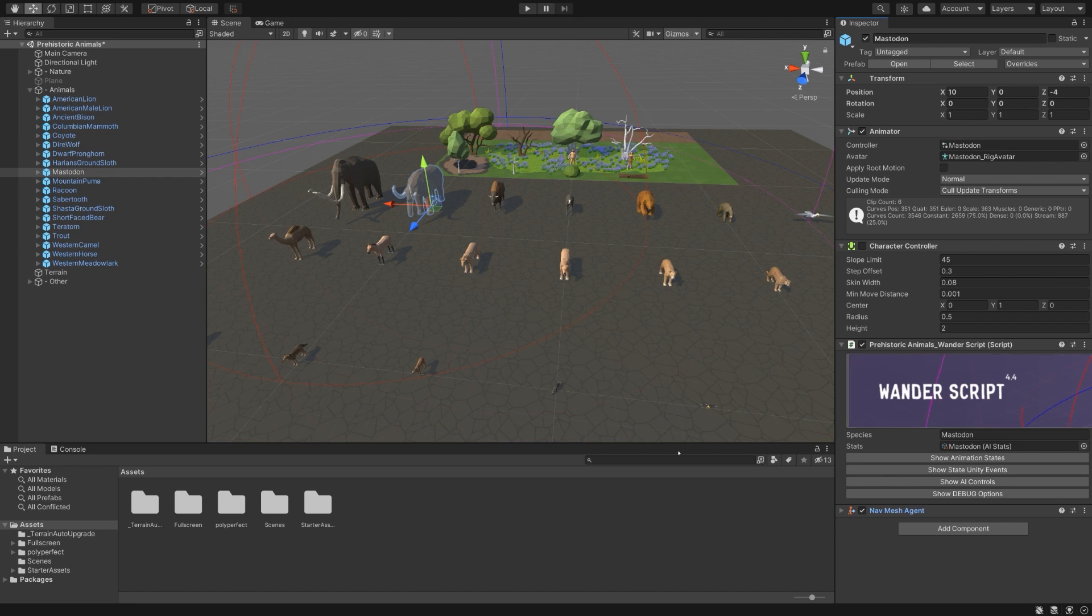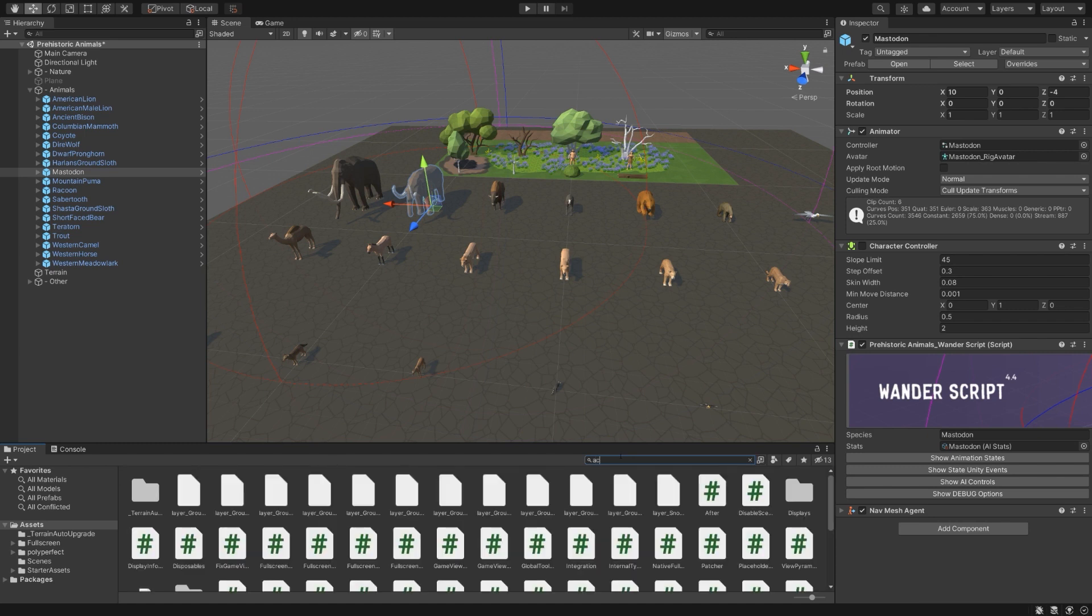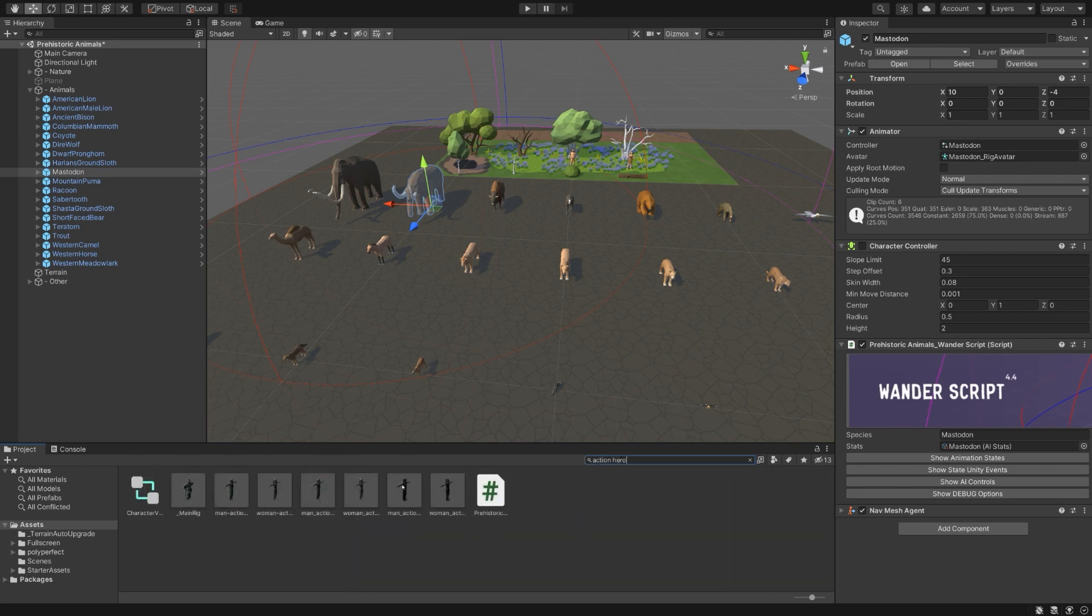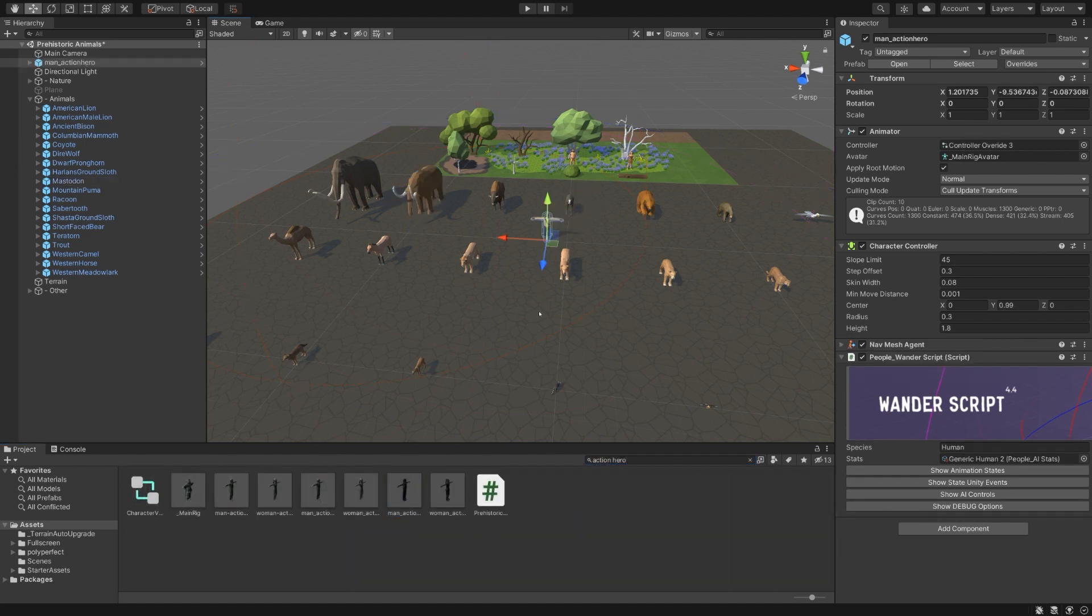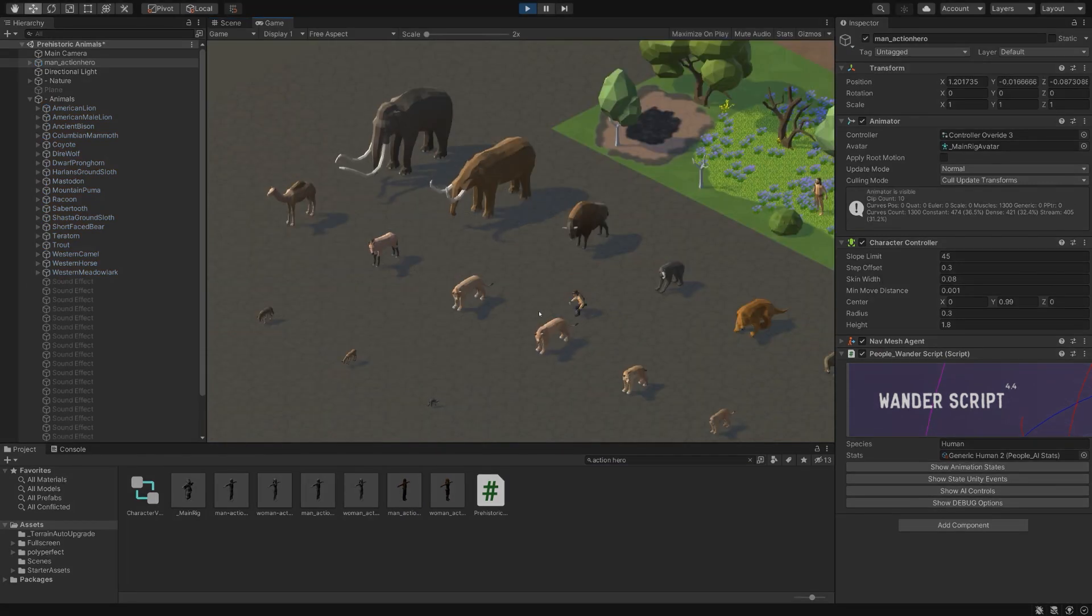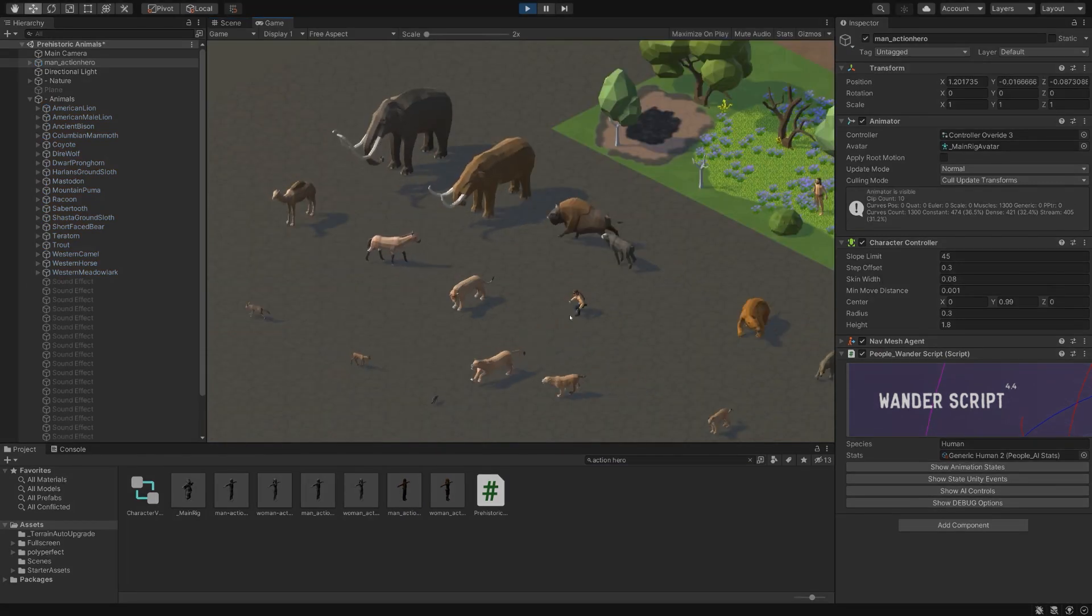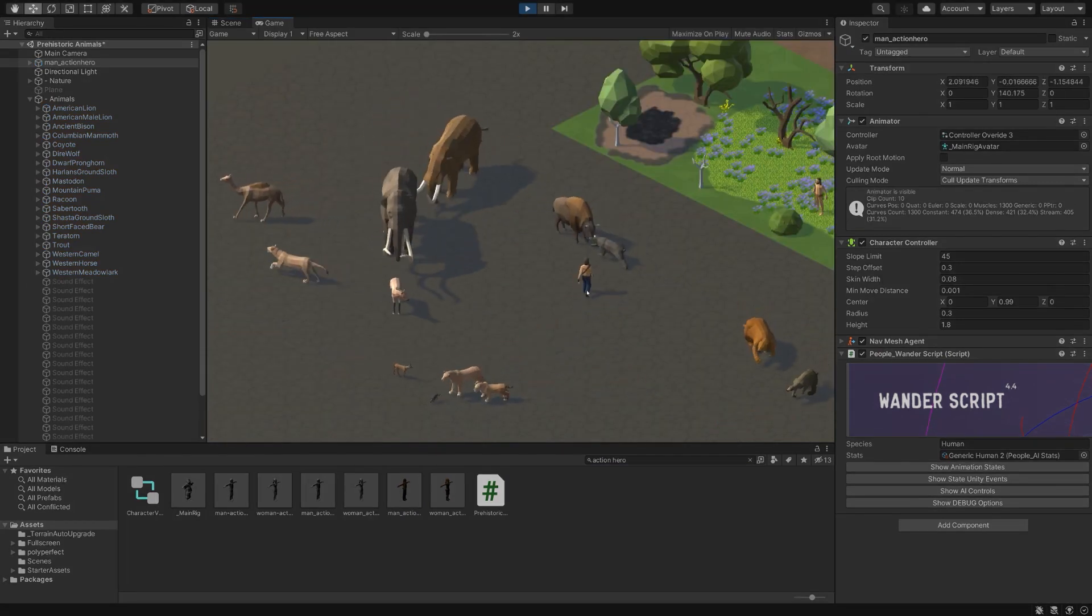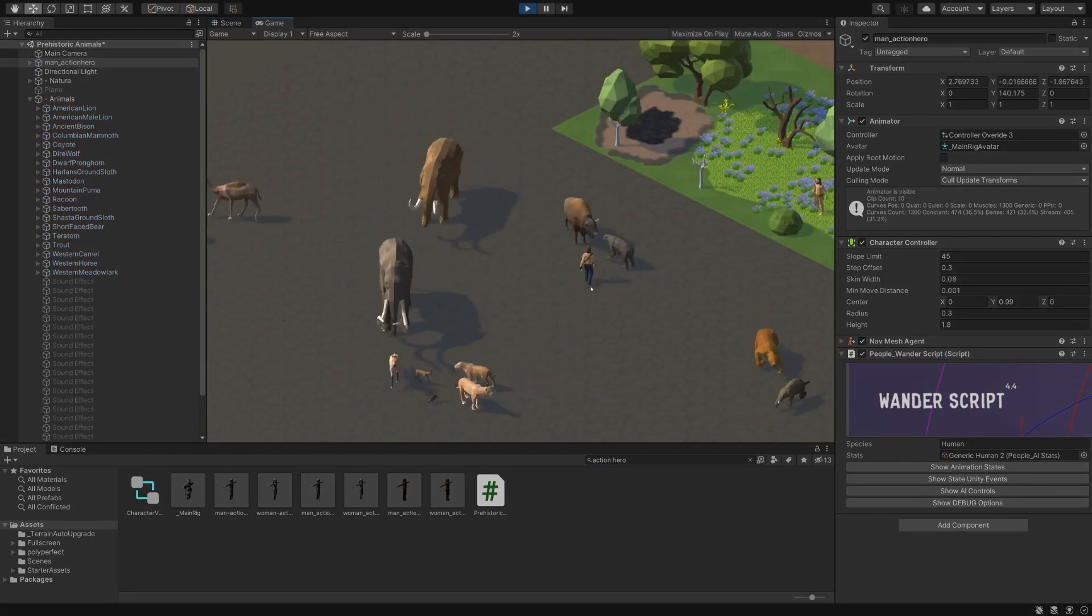There are a couple in the packs that already have the Wander script attached. If I were to bring in the Action Hero from the Animated People pack and drop him in the scene and hit play, you'll see he starts to wander about.